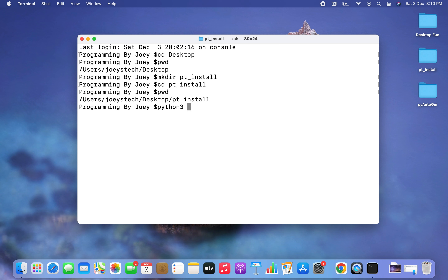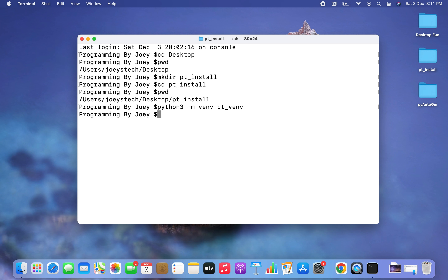After typing python3, it will be hyphen m and then venv — that stands for virtual environment. Now I need to give a name to my virtual environment, which will be pt_vnv. I hit enter and there is no error, so I'm assuming the virtual environment pt_vnv has been successfully created.